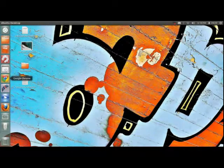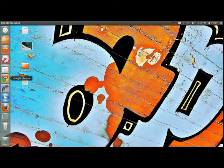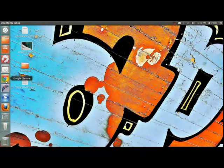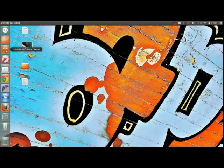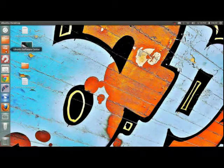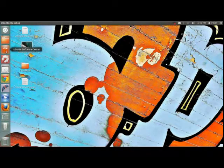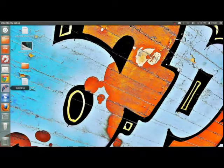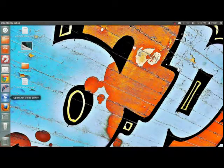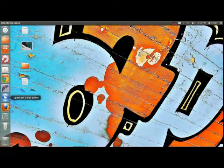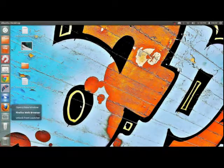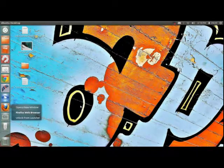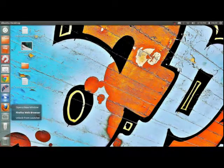And then we have a launcher here, Ubuntu launcher with the home folder. These you can actually remove from here whatever you don't want and just keep whatever you want. So I just right click on it and then unlock from launcher, you can do that.